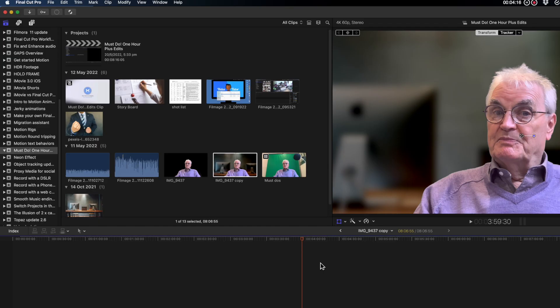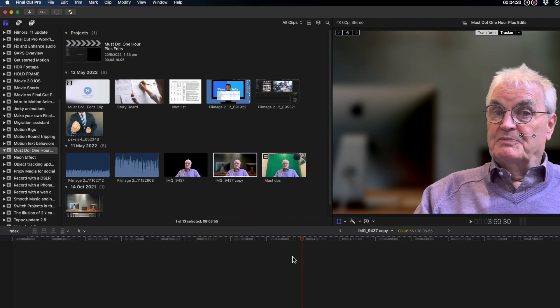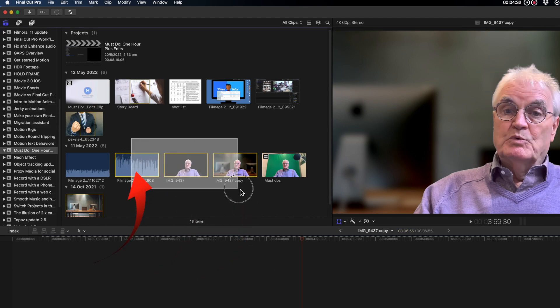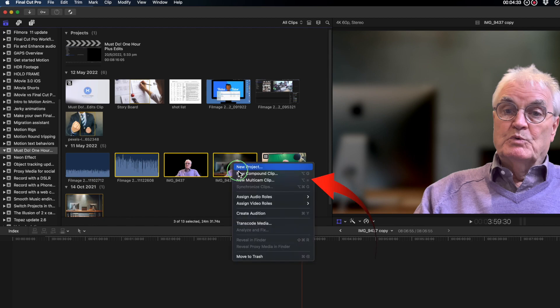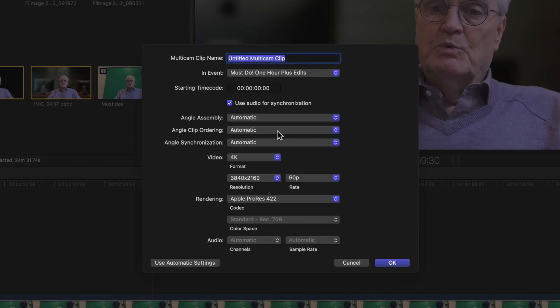Back in the browser select the two clips. For this exercise I've also got a separate audio clip to put in the multicam. Right-click on any of the selected clips. Create a multicam at 1920x1080.